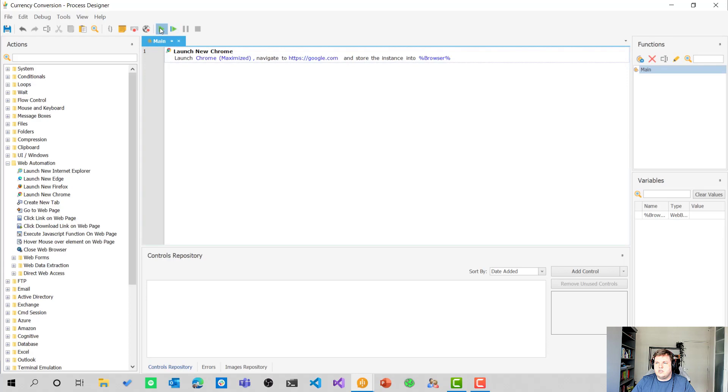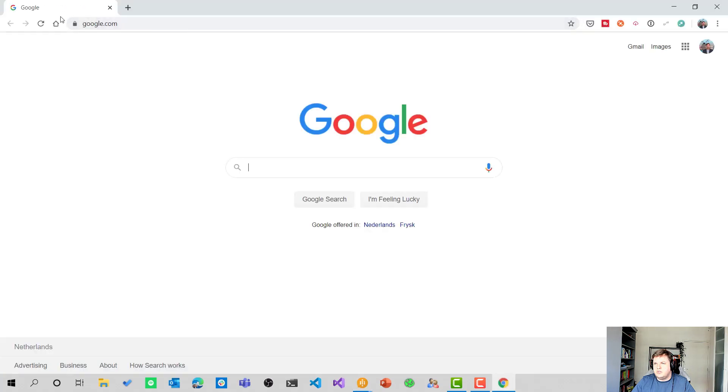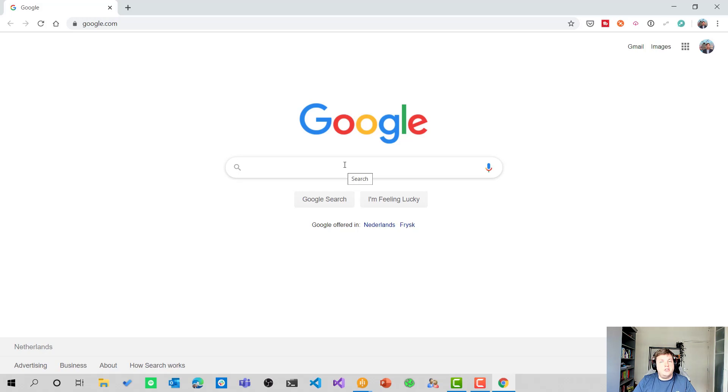So let's select okay and see if this works. So let's start this and we can see that it opens google.com. So now we need to make sure that we get the right currency, a converted currency from the web browser.